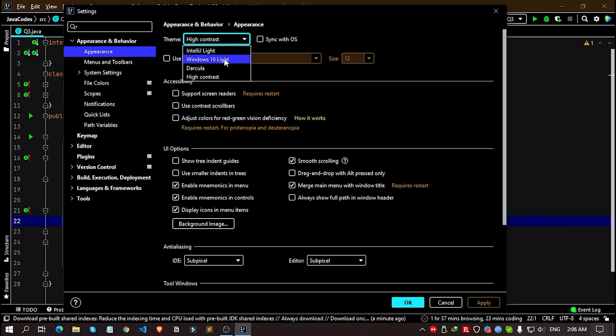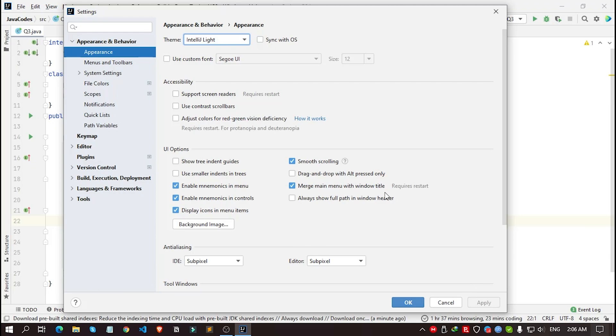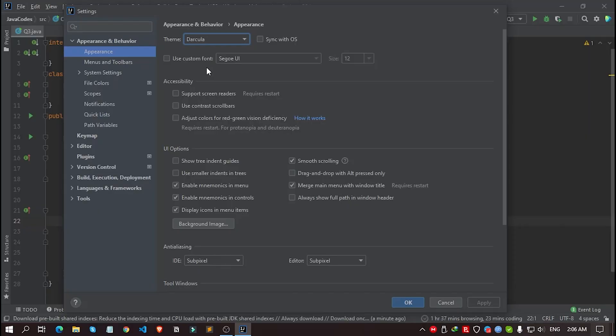For me, I want to use IntelliJ Light. Just select it. After selecting it, you need to click Apply. As for me, as I was already using IntelliJ Light, I'm not getting this Apply button here. But if I choose another theme like Windows 10 Light or Dracula...